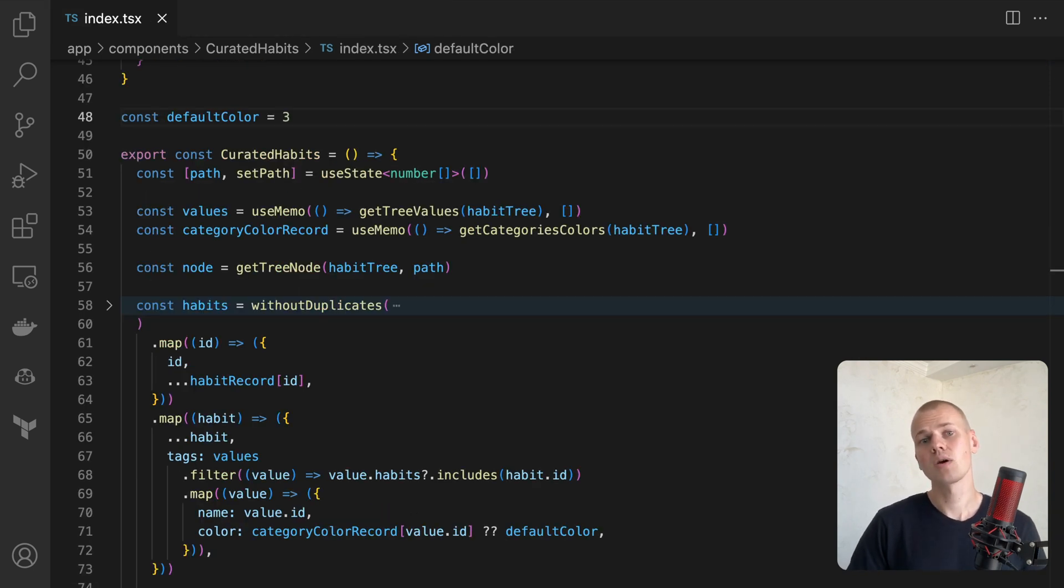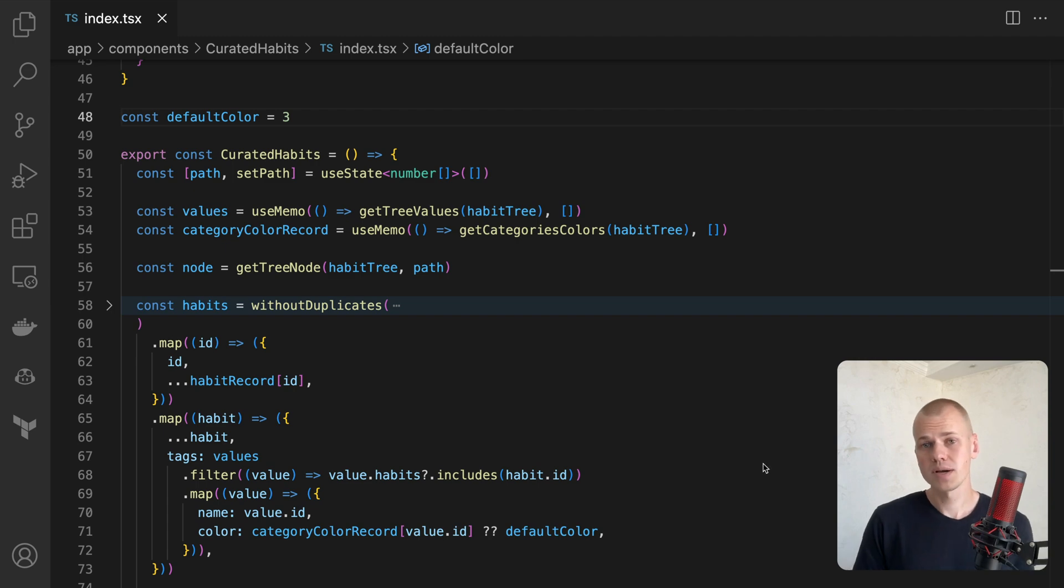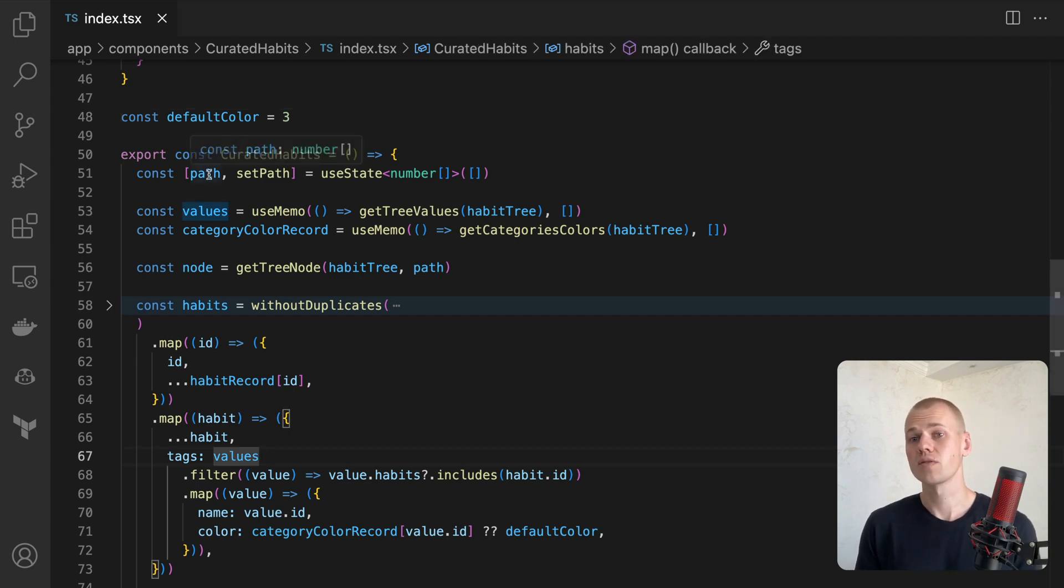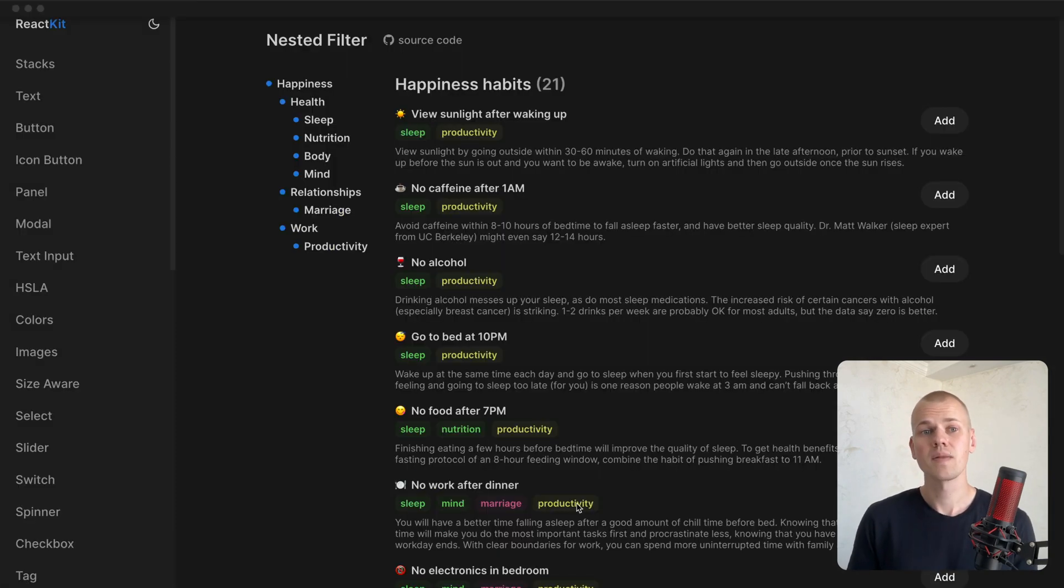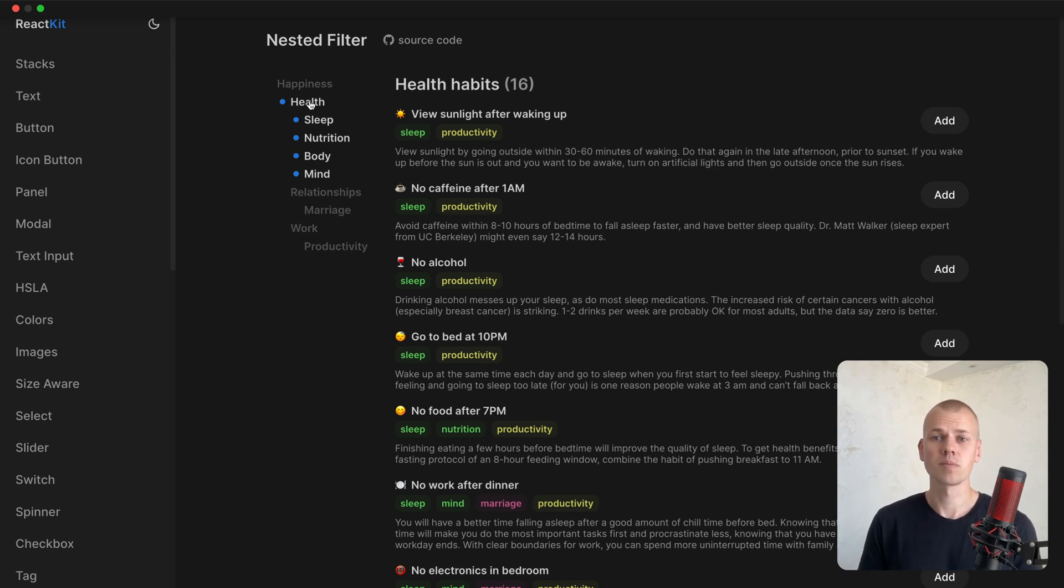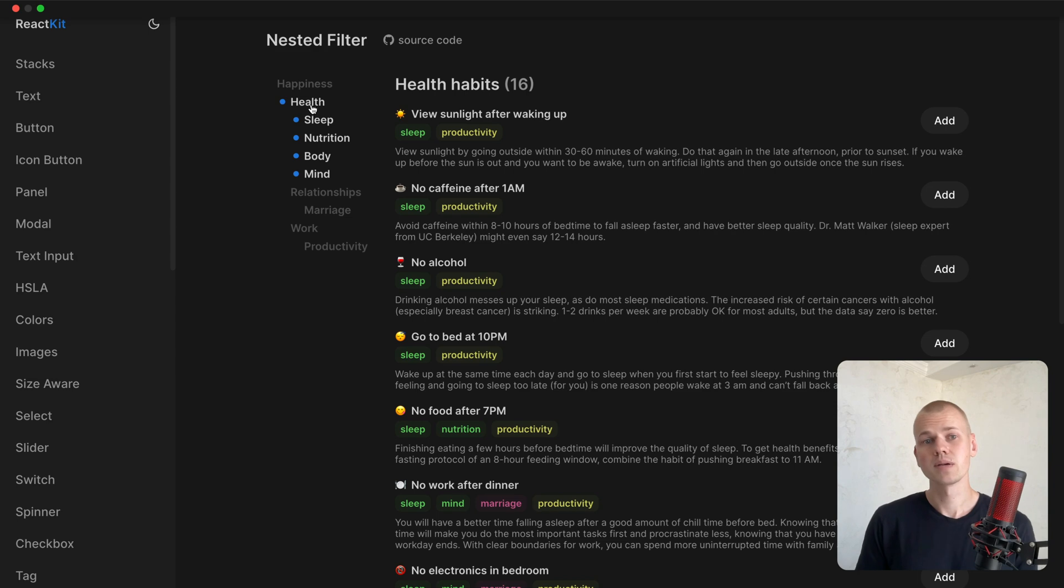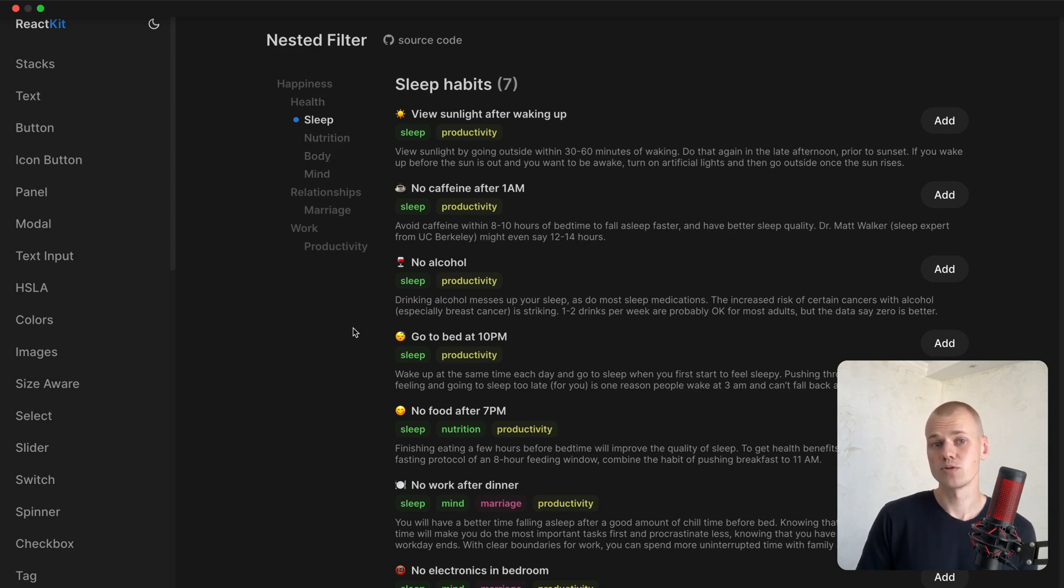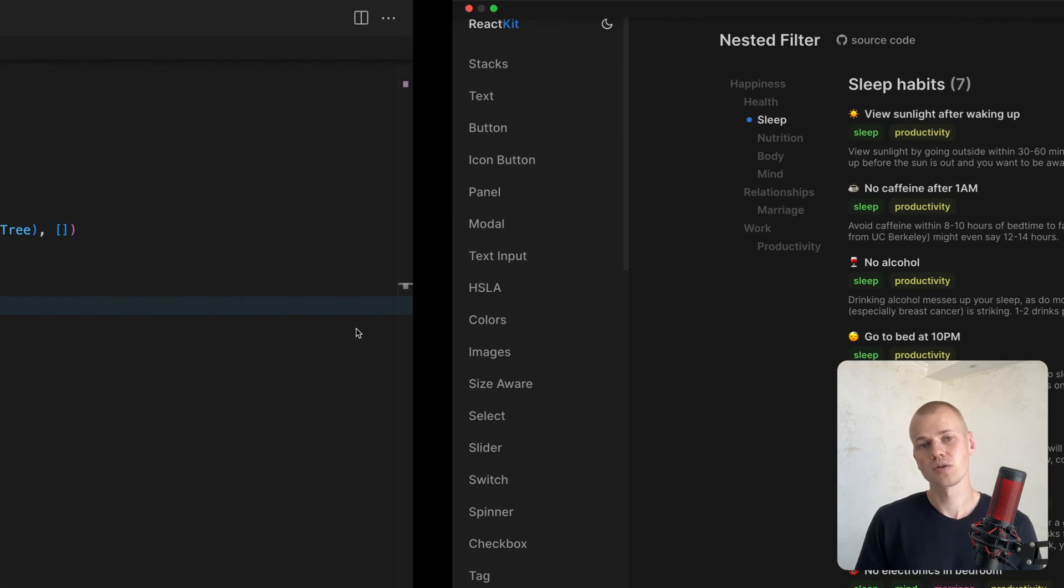With React, we can now implement our nested filters. The present category is stored as an array of numbers in the useState hook. The happiness category will be an empty array, the health category will be an array with zero, the sleep category will be an array of two zeros, and so forth.